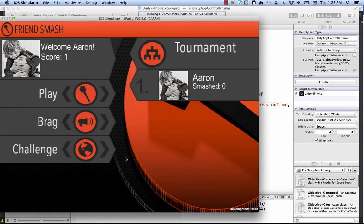That's FriendsMash Unity running on the iPad, and this has been a complete end-to-end on how to build your game for the Facebook Unity SDK. We've shown you what FriendsMash is — a simple social app with a few key social components — how to download FriendsMash, get the SDK into it, get your game set up on the Facebook developer site, and finally how to build it for the iOS simulator and test it out. That's the end-to-end for building for iOS for the Facebook Unity SDK. I hope this has been a valuable video for you — thank you very much for your time.